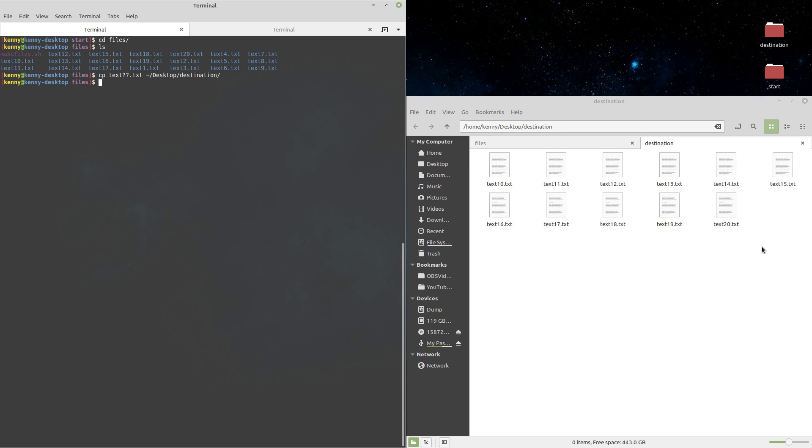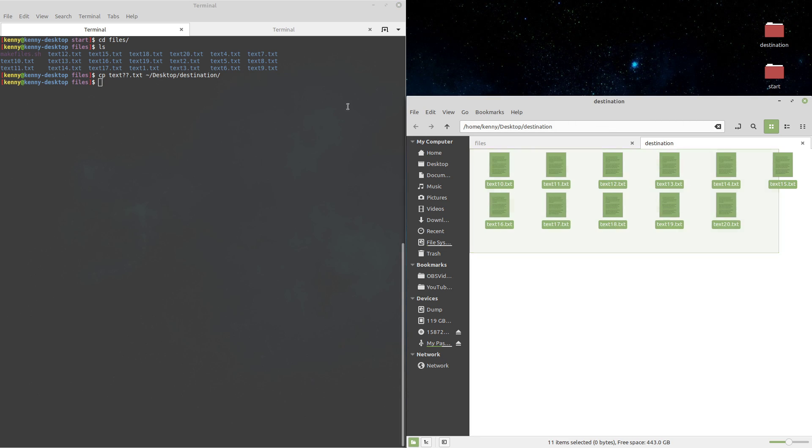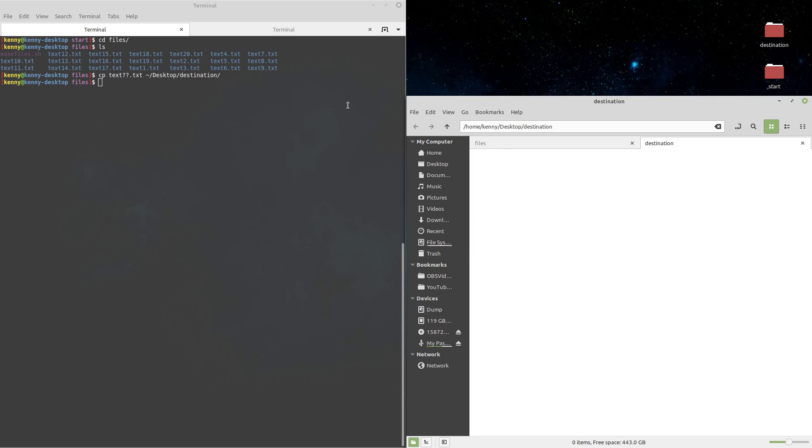Now the other wildcard that I believe I showed you guys in my other video was the star wildcard, which is similar to the question mark but instead of star standing for one character, it stands for N number of characters. So any arbitrary number of characters, one through I guess 255 since that's the file name limit.